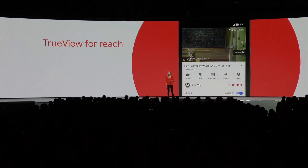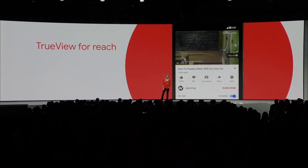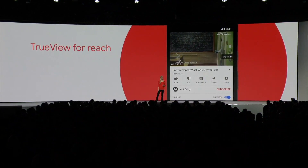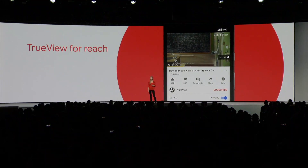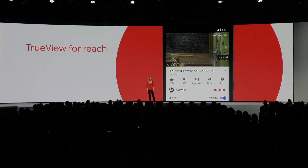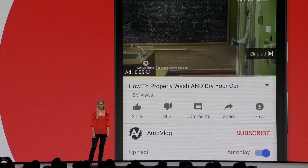TrueView for Reach brings our primary in-stream format together with the simplicity of impression-based buying. This format helps you raise awareness among a broad set of customers, all within YouTube's 95% viewable and 95% audible environment.